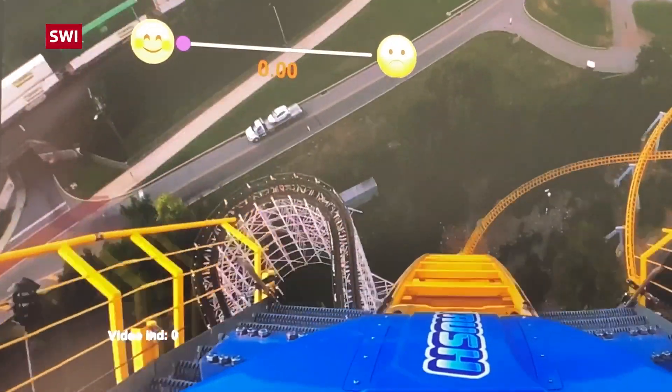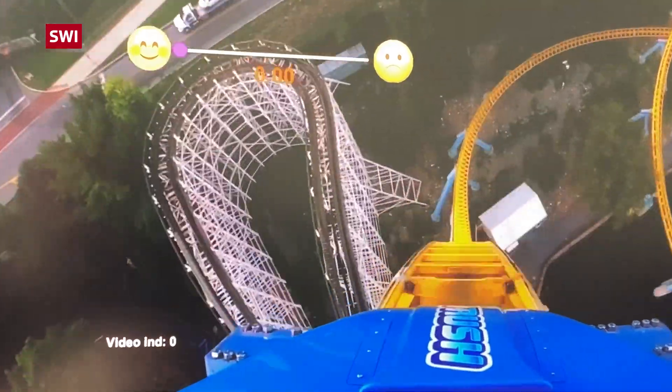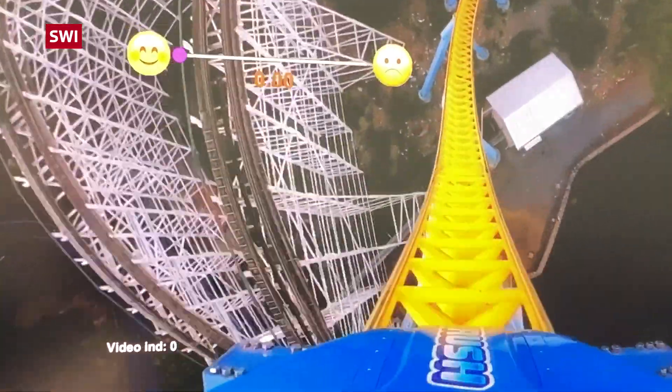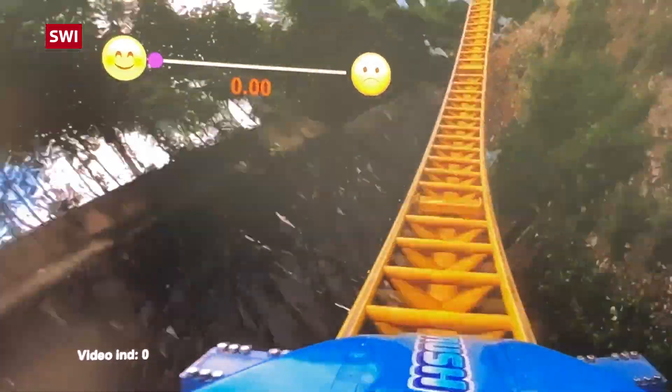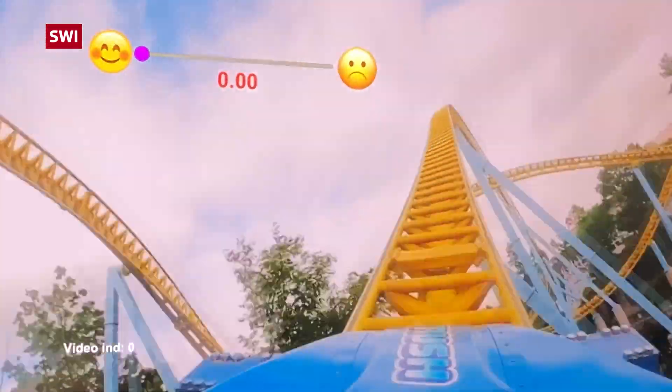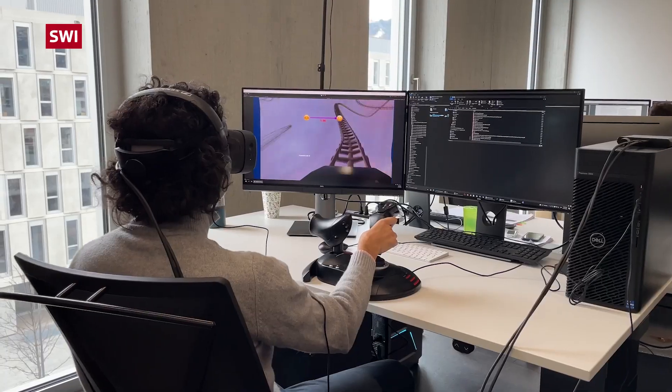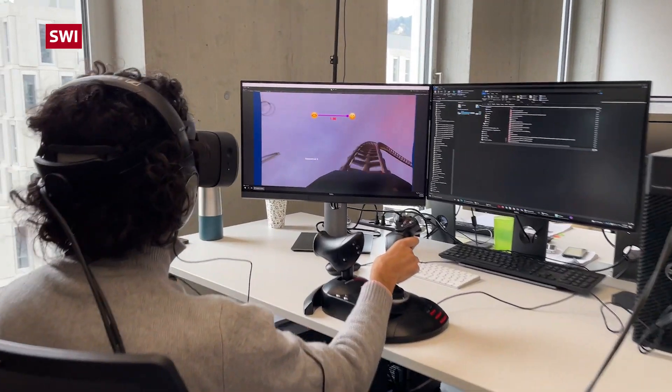Scenes like this can make many users feel sick. Why does this happen, and how can we prevent this in a future with virtual worlds?